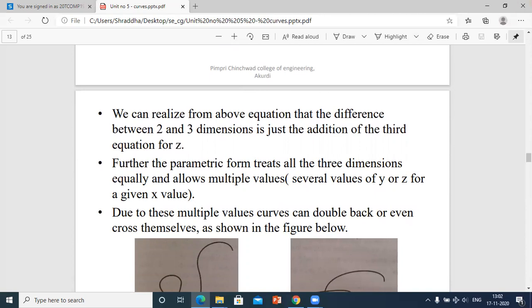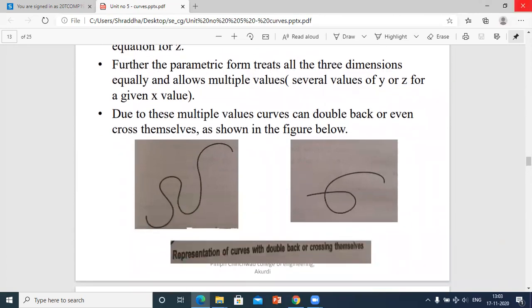The parametric form treats all three dimensions equally and allows multiple values — several values of y or z for a given value of x. Due to multiple values, curves can double back or even cross themselves. Double back means moving zigzag in the forward and backward direction; cross themselves means the curve is intersecting itself.